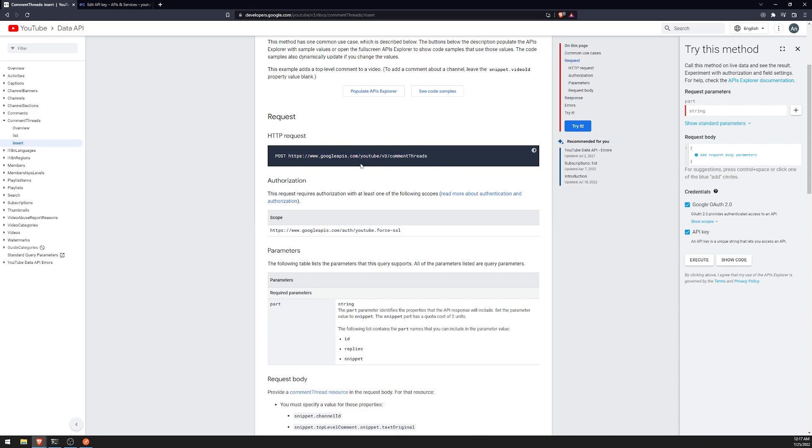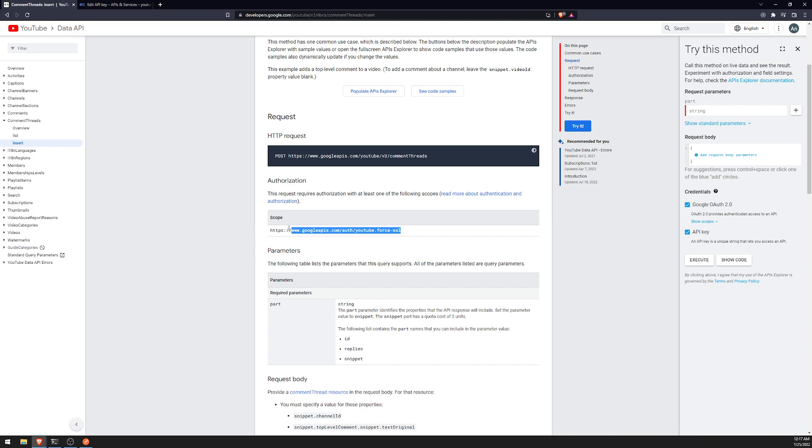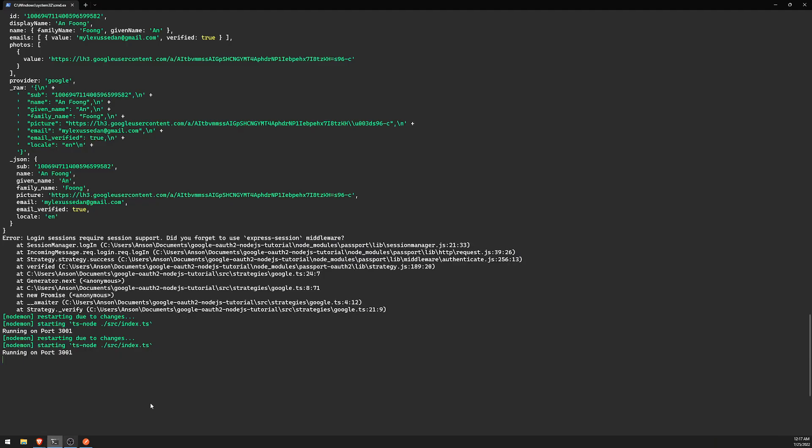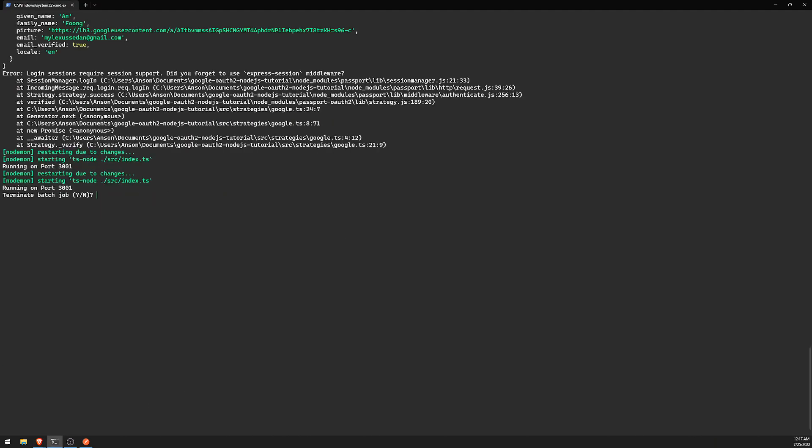Now one thing we have to keep in mind is when we look at the authorization, we can see that this request requires authorization with at least one of the following scopes, and that is the YouTube Force SSL scope. We actually don't have this scope, so we'll have to add that.